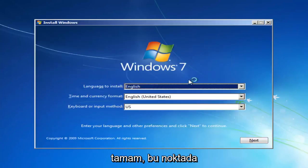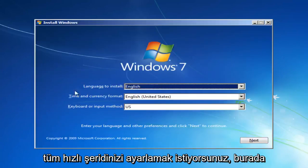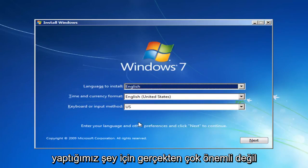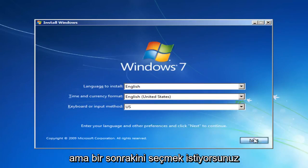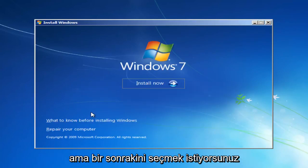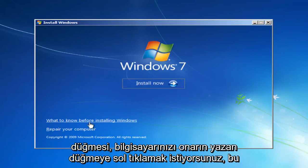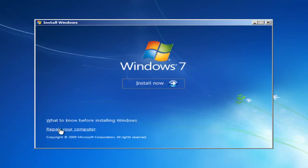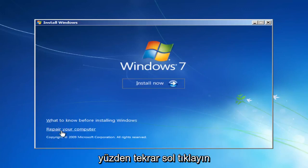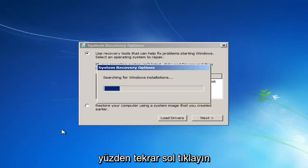Okay, so at this point you want to set all your quick languages here. It doesn't really matter so much for what we're doing, but you want to select Next. And instead of clicking the Install Now button, you want to left-click on the button that says Repair Your Computer right here.